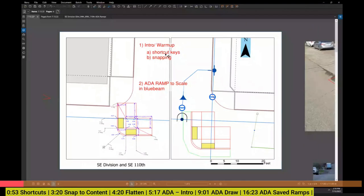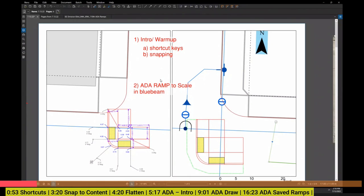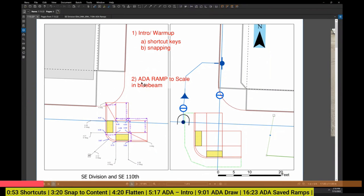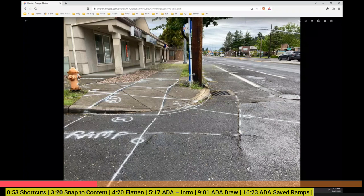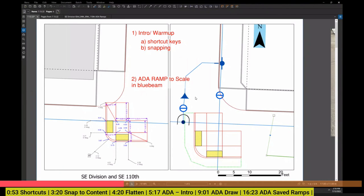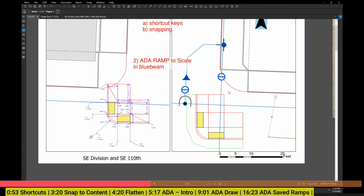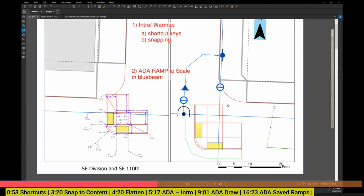I'm going to start with a couple warm-up things that connect into what I wanted to show you today, which is a project I did recently where I did some field layouts of ADA ramps with Bluebeam, painting out the striping and doing a field layout, and then how do you put that into a drawing. I thought Bluebeam was a really helpful way to do that.